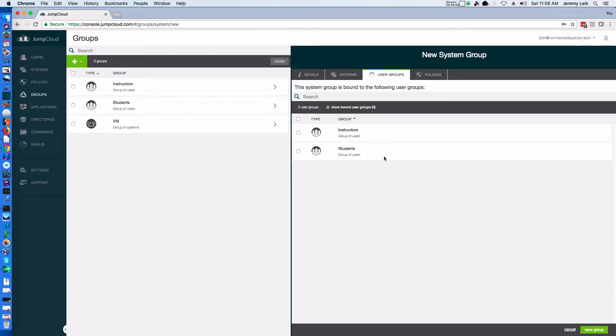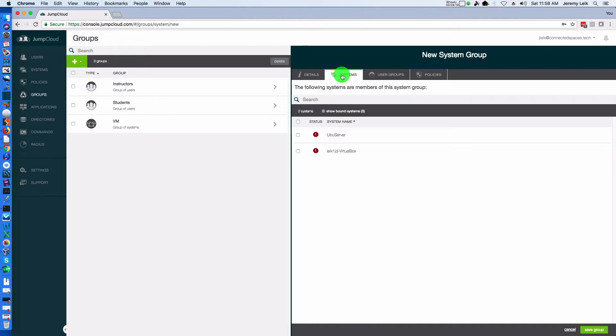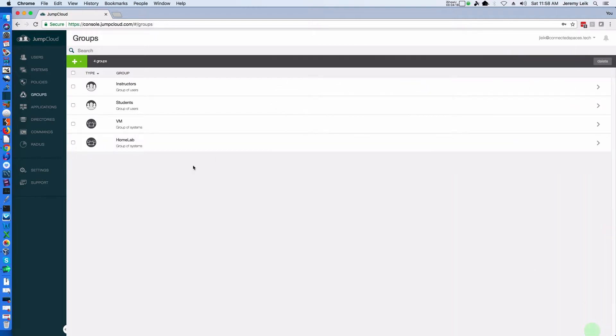We'll pop over to users groups. We've got instructors and students and policies that we can all bind together. We will come back and take another look at this in a little bit. We'll save the group.